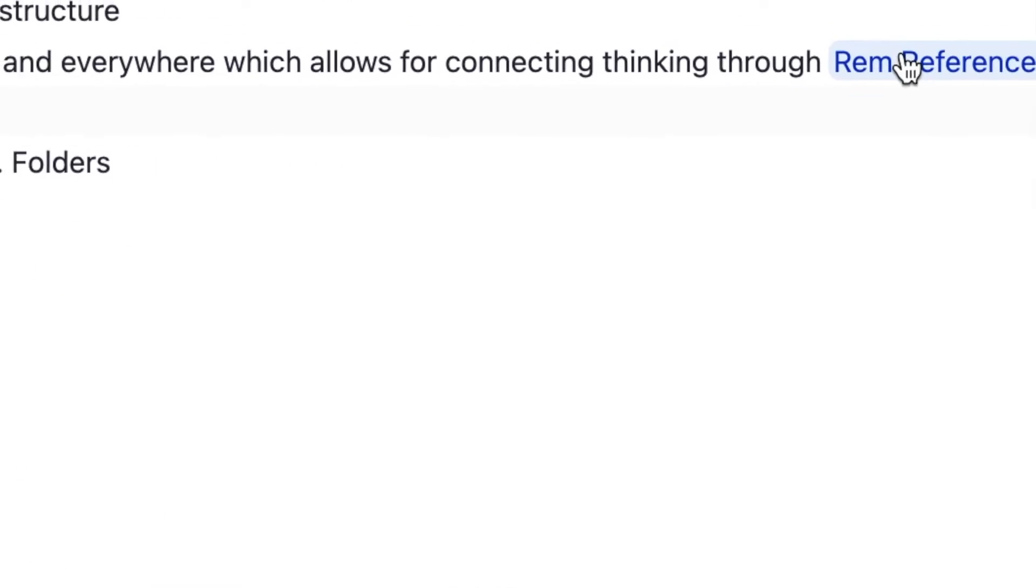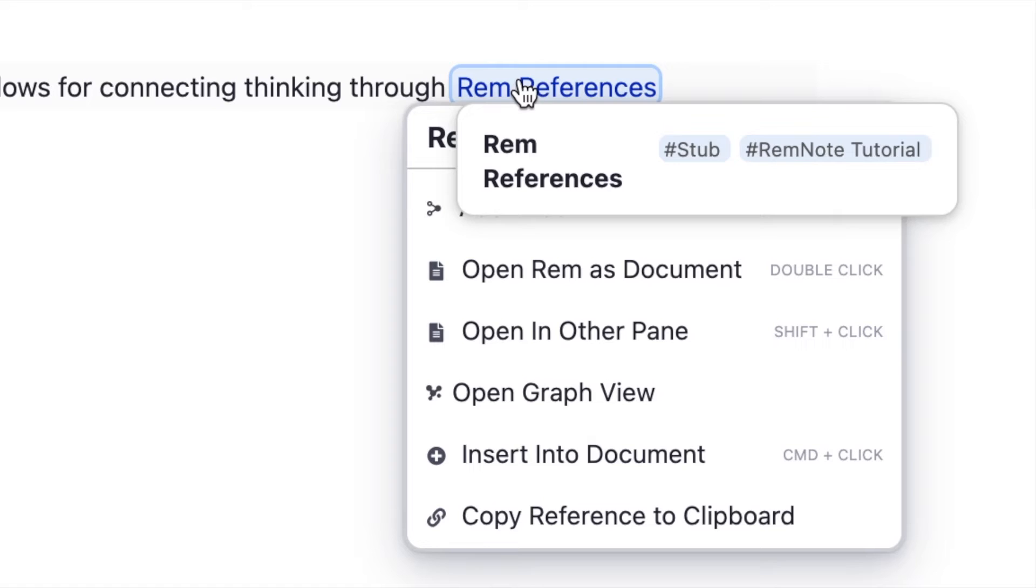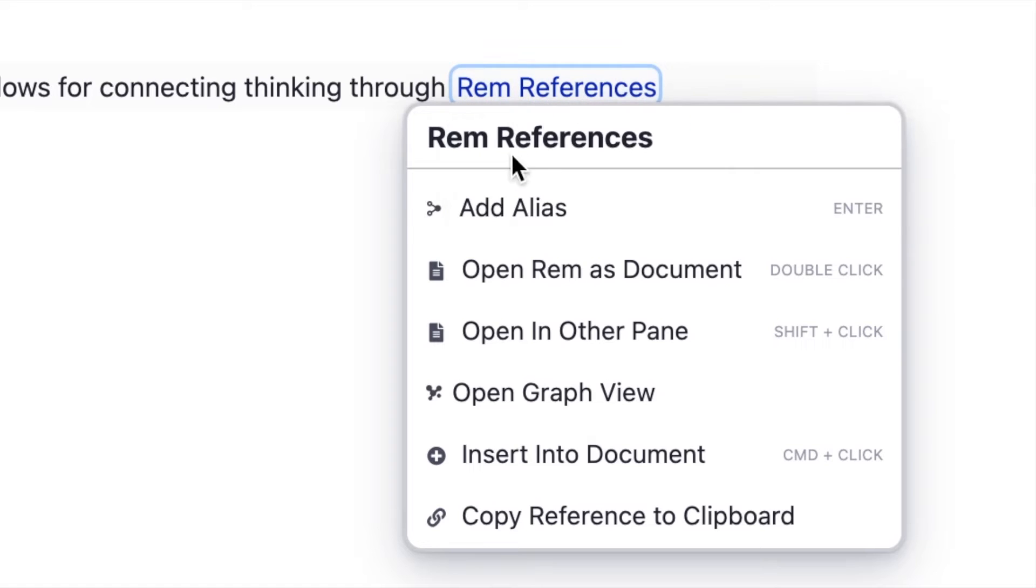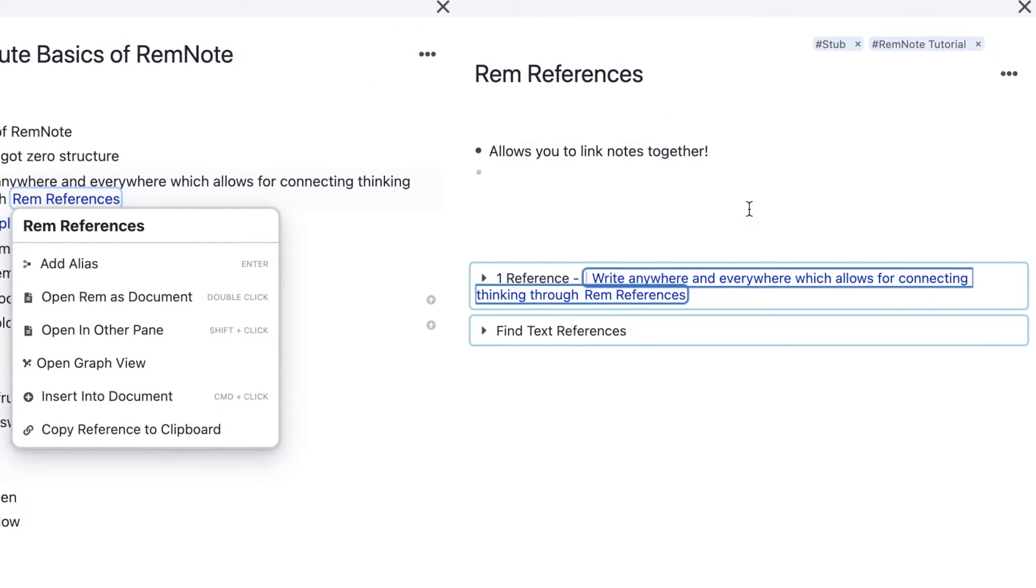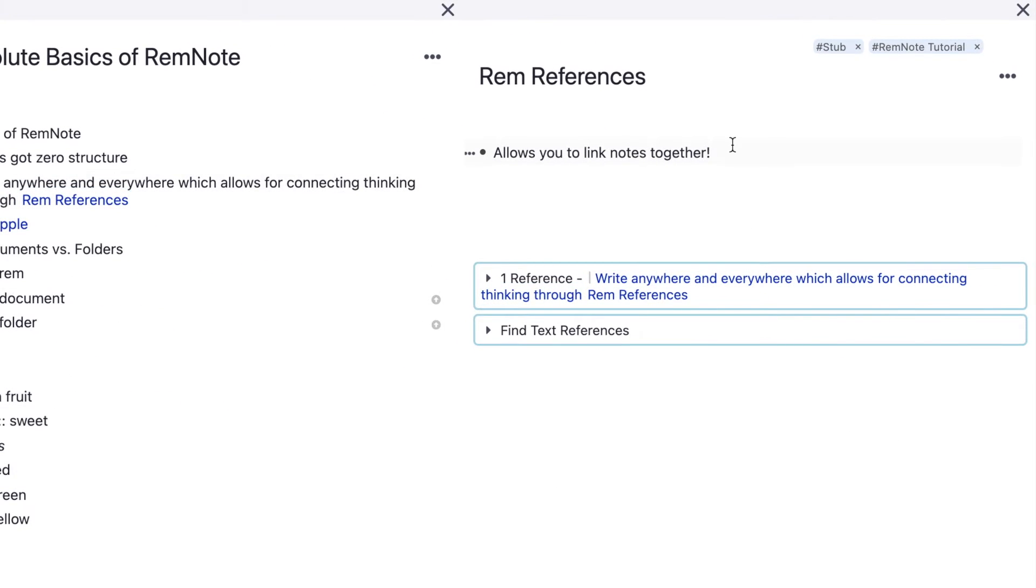If we go into the RemReferences link, we can see that it's actually a page. We can either double click it to open it as a document, or we can shift click it to open it on the side.